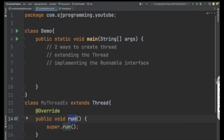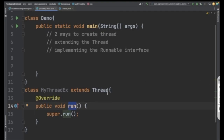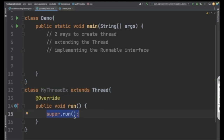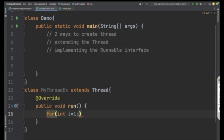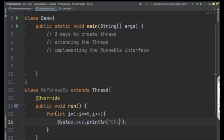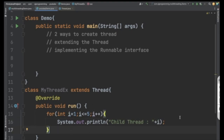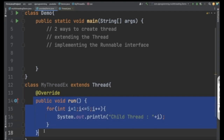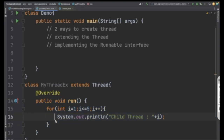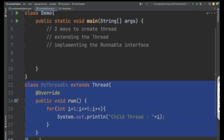Whatever logic you want your child thread to execute, you write it inside the run method. Let's say I want to print numbers from 1 to 5. So I'll write a for loop starting from 1, less than or equal to 5, i++, and print 'child thread' along with the value of i. Whatever you write inside the run method will be executed by your child thread.